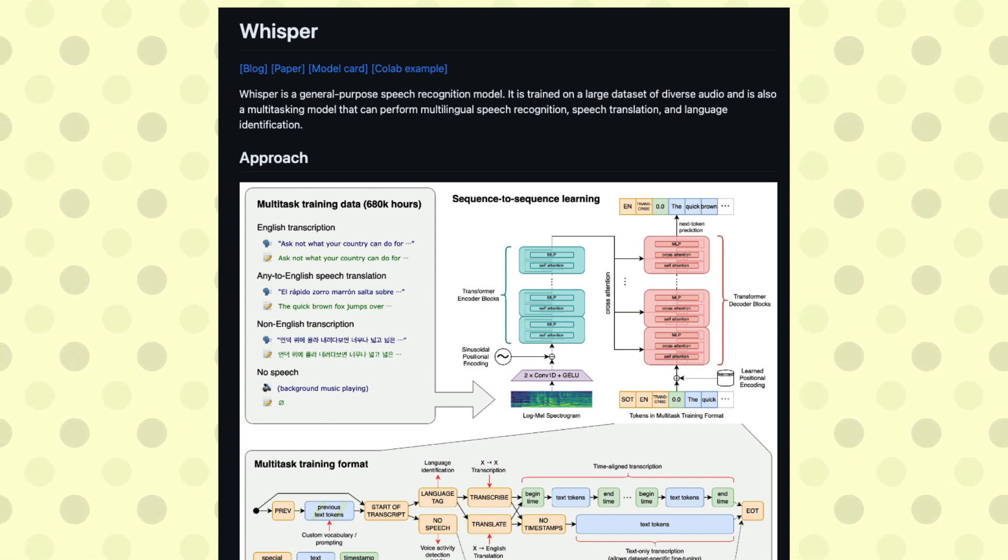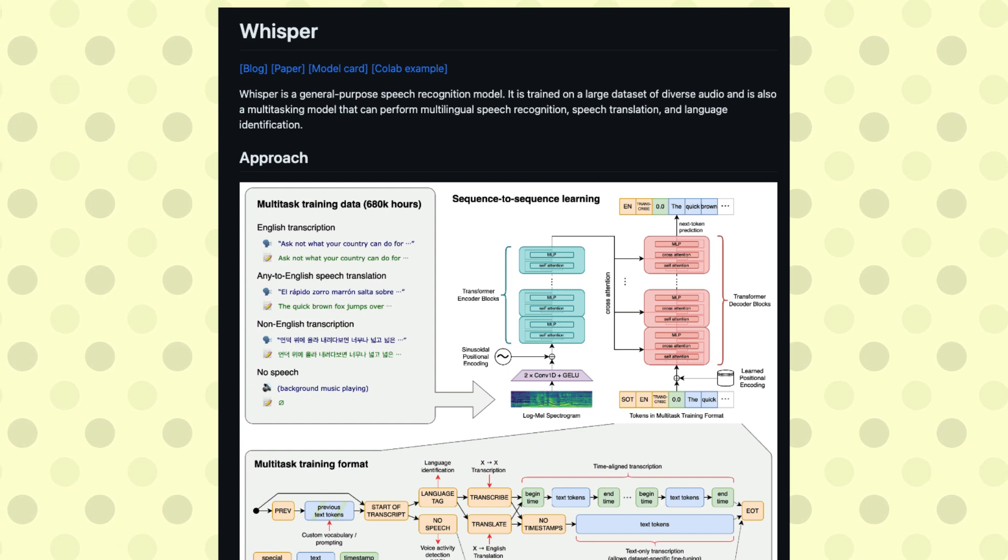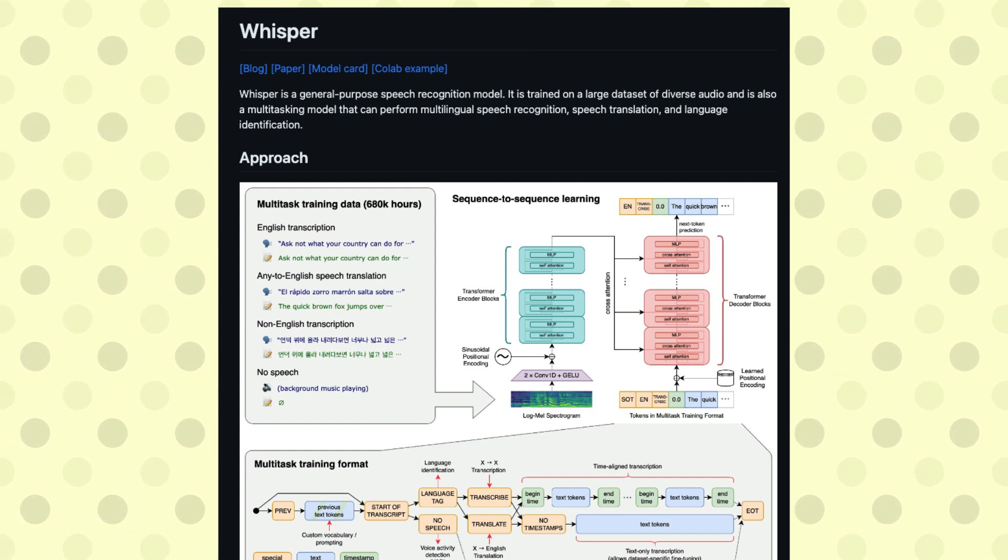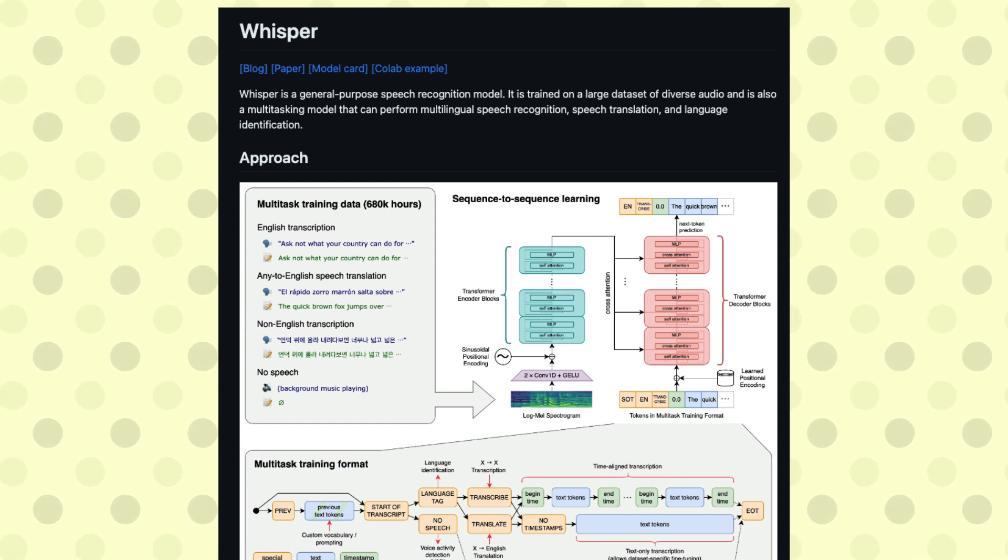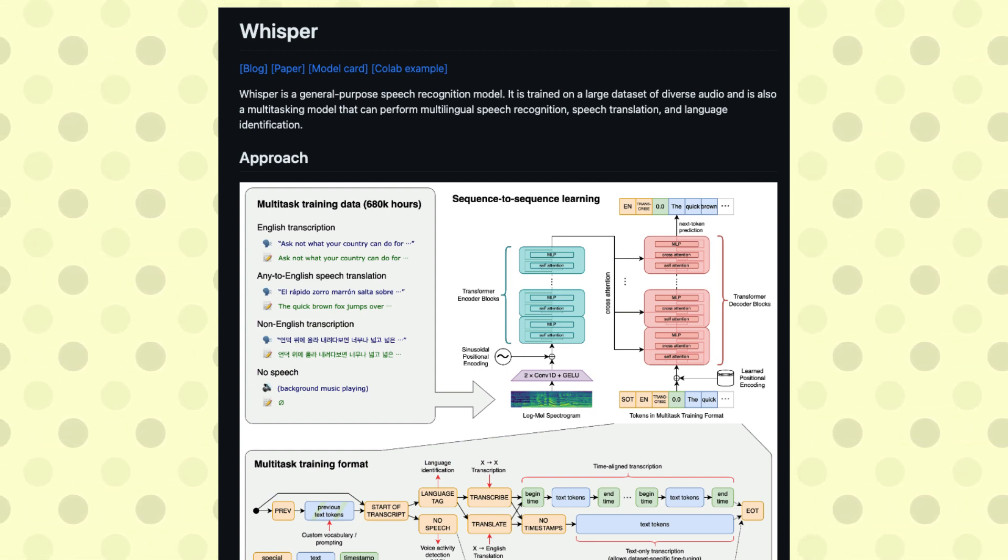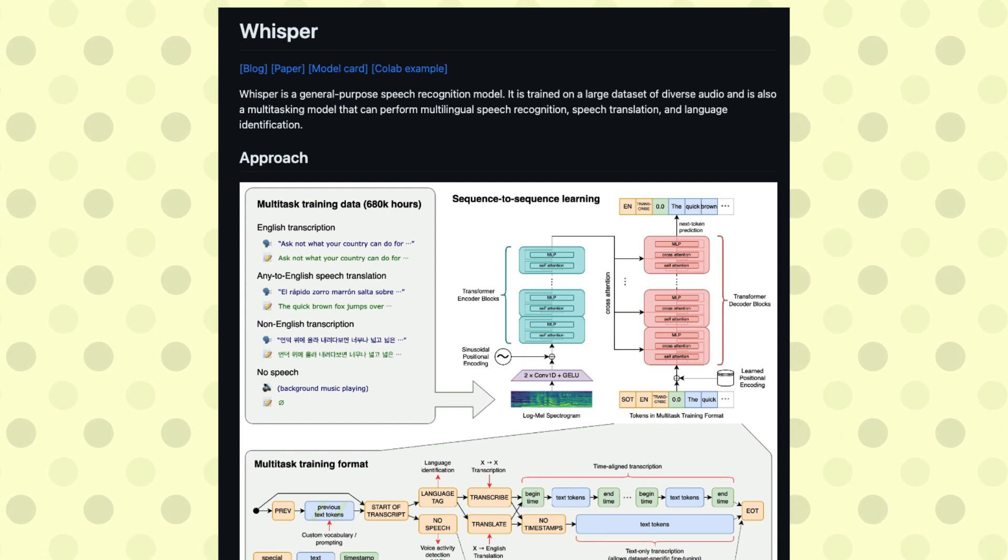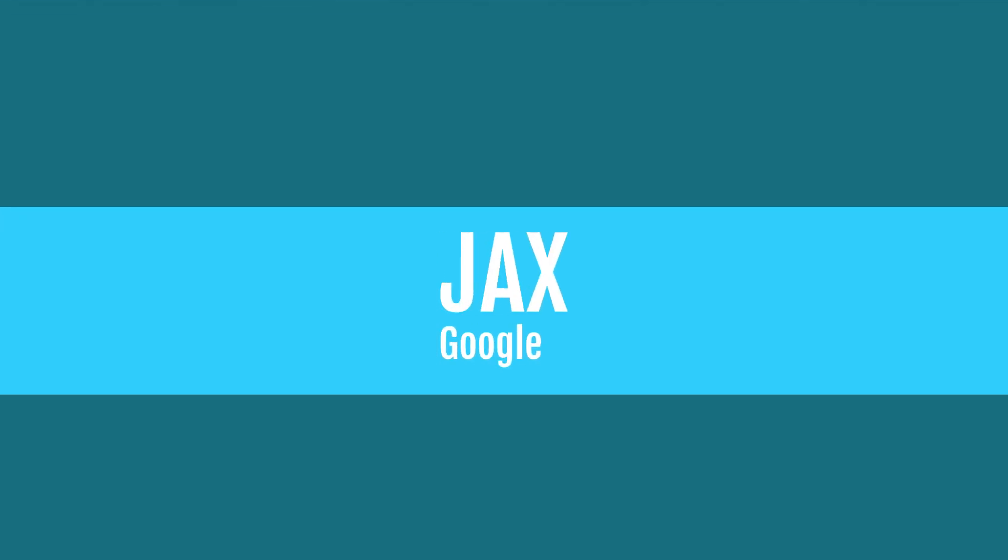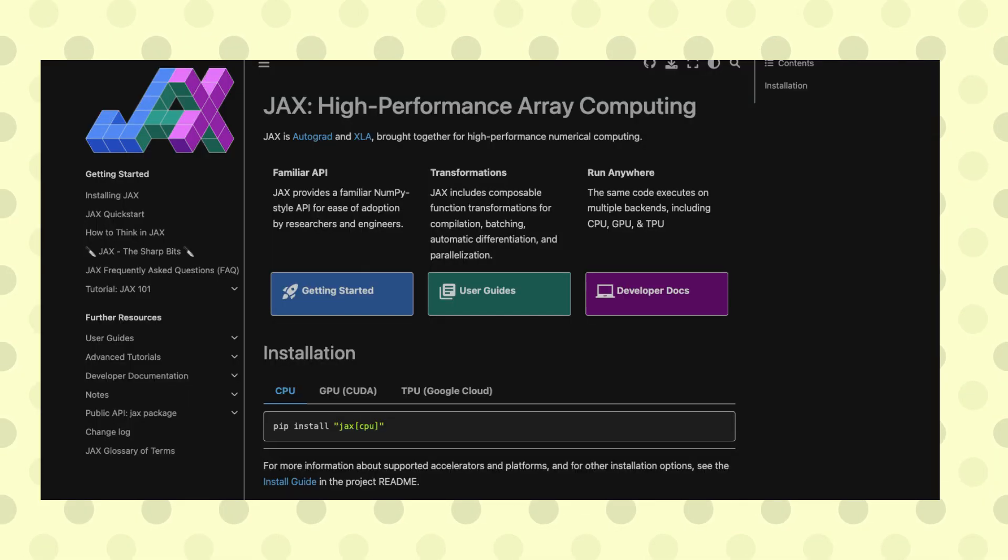If you want to do speech-to-text, one of the most popular libraries that we have in this world that is open source with a permissive license is Whisper. So what is JAX? Google JAX is an open-source Python library developed by Google.